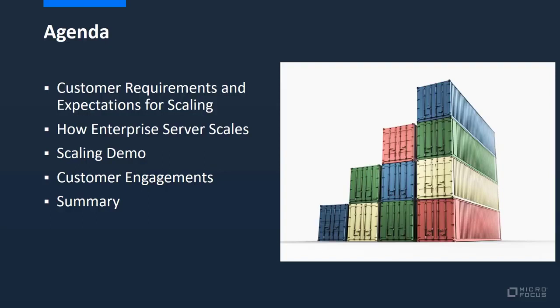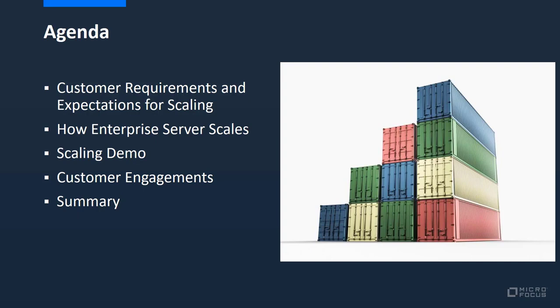In this session we will focus on how this challenge can be addressed using a performance and availability cluster when running your applications in Enterprise Server. To help you understand how this works in practice, Alan Staves, one of our principal software engineers, will demonstrate how Bank Demo running in Enterprise Server can scale up using Kubernetes based on increasing demand. We will close out this session by considering how being able to scale out helps you when deploying larger workloads.